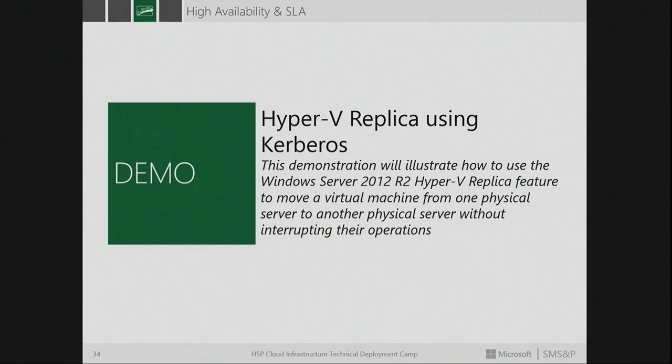I'm going to jump out to a demonstration of Hyper-V Replica. Craig tells me that he's turned off the Wi-Fi now, so we shouldn't be going across the Wi-Fi.